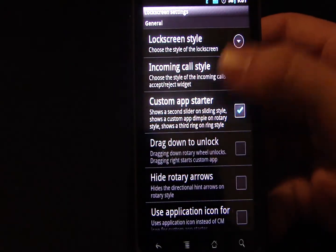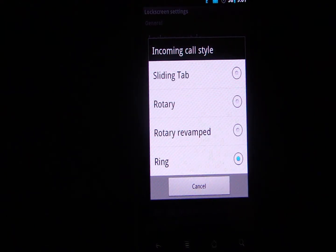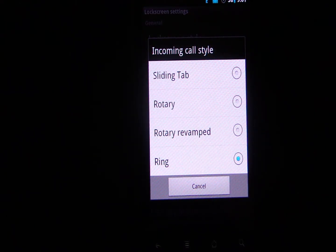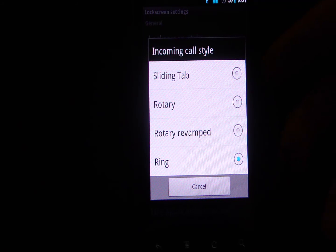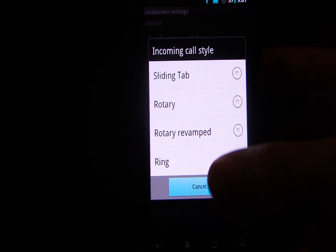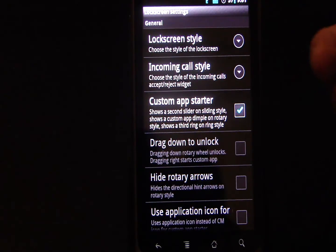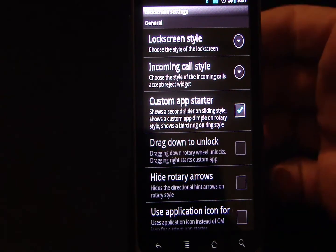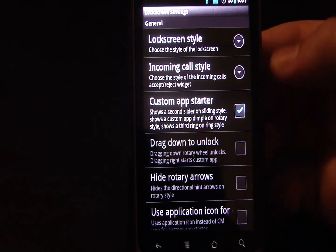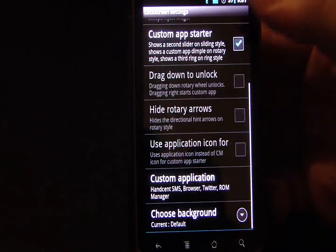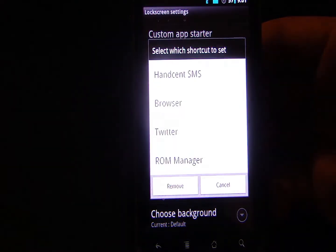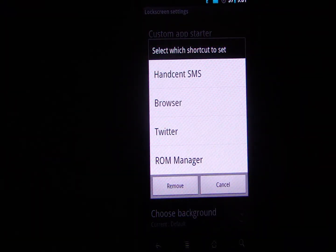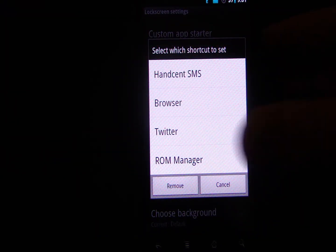You have your incoming call style, and this is when you get a phone call when you want to answer the call. You can select Ring for that bubble-like option for answering or ignoring phone calls as well. You can enable the custom app starter bubble, and after you do that, you go in here and you can add or remove up to four custom apps.